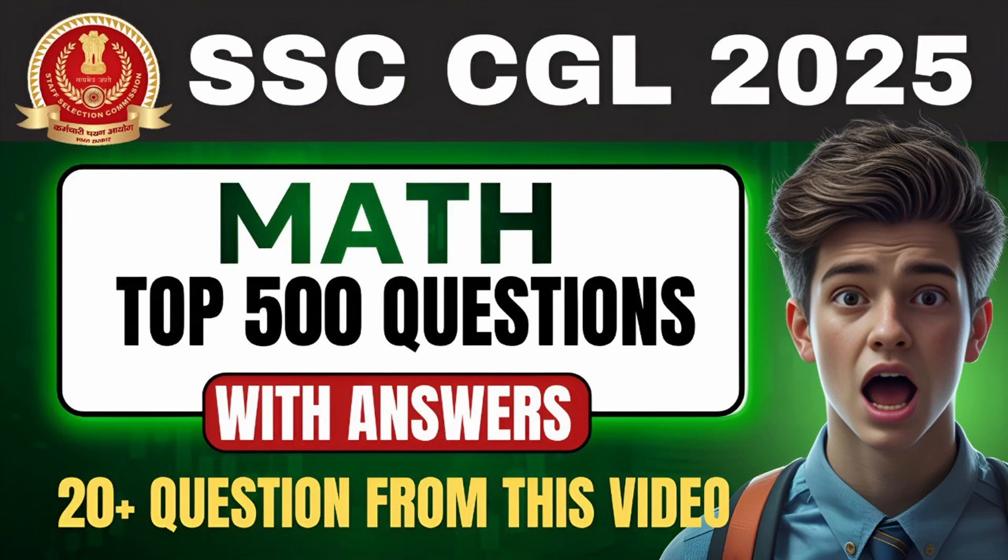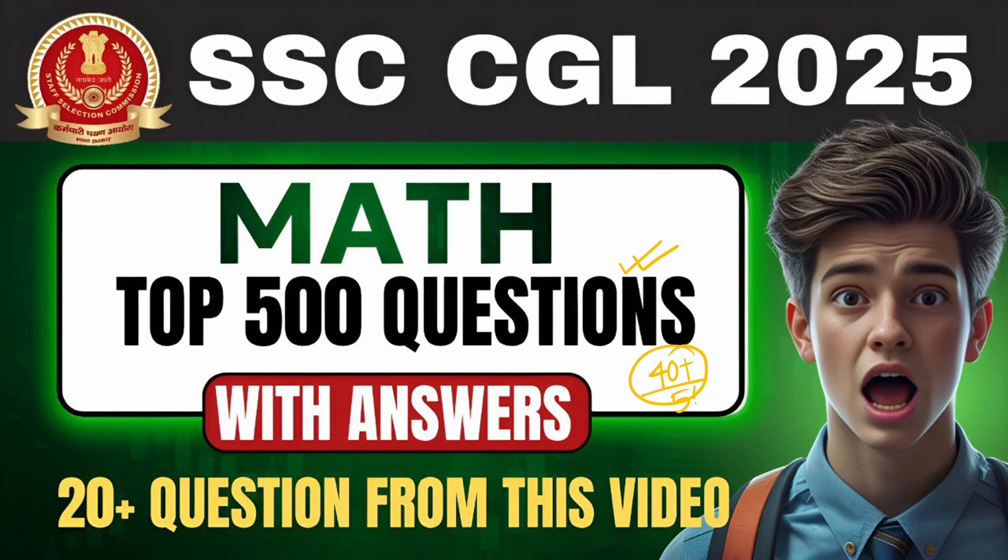Hello everyone, welcome to SSC Monk channel. Today in this video, I will be discussing each and every detail about Math Top 500 questions which will help you score 40 plus out of 50 in your upcoming CGL Tier 1 examination.